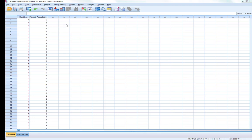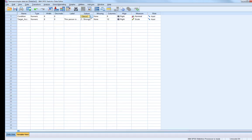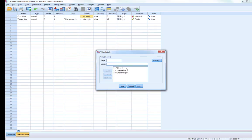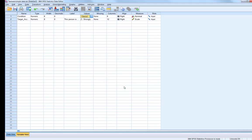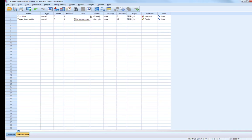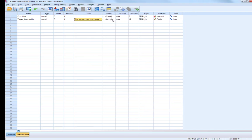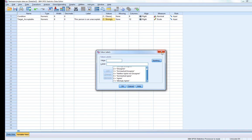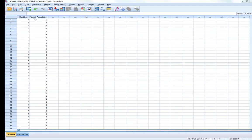This is the data collected. We have a condition variable labelled one to three: one is obese (exposed to pictures of obese people), two is overweight, and three is underweight. Our dependent variable is target acceptability weight — rating whether this person has an unacceptable weight, from strongly disagree to strongly agree. We're interested in whether these three groups differ on that score.